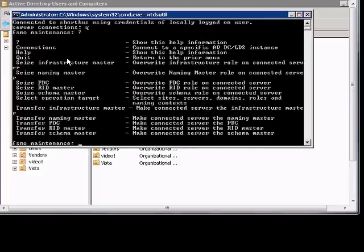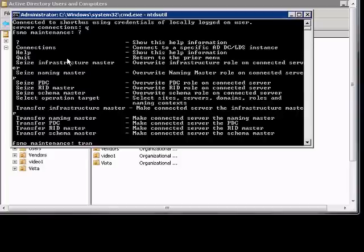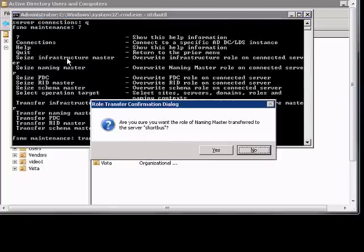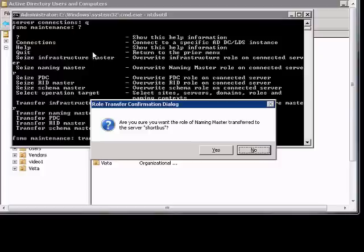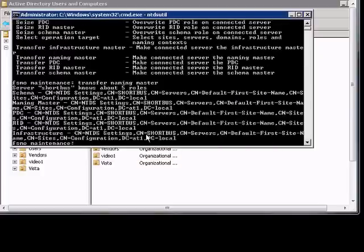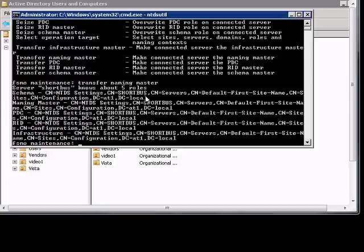And we're going to transfer the naming master, so let's go ahead and type in transfer naming master to our new server. It asks if for sure we want to do this, we click yes, and now we check our list of all the different master roles, and we see that our new server is listed in all of them.